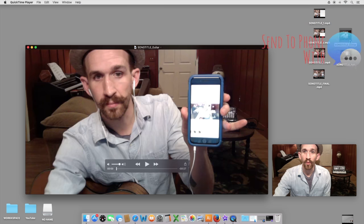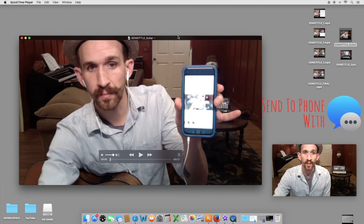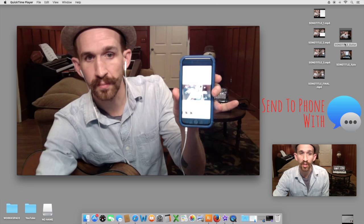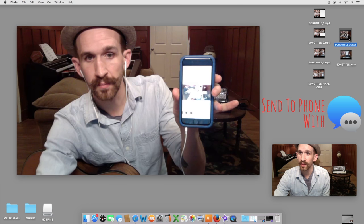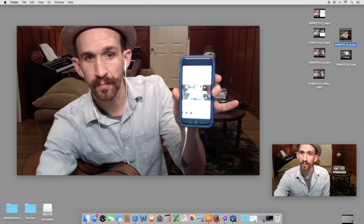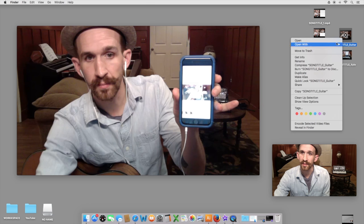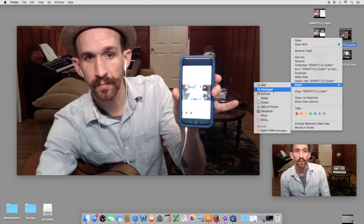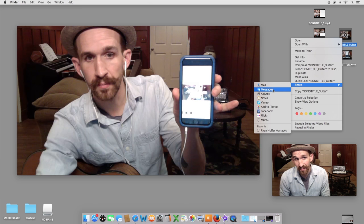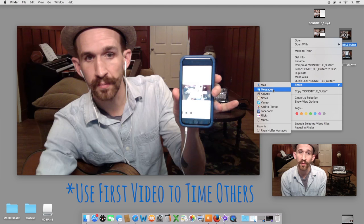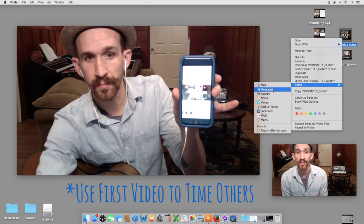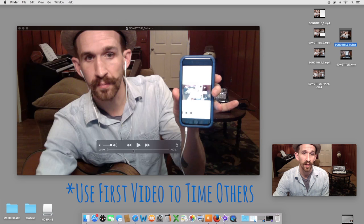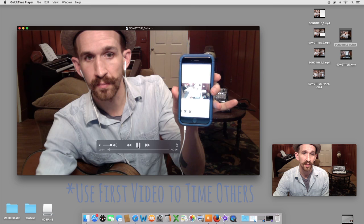Now, what you'll want to do is you'll want to take that video and share it to your smartphone. If you don't know how to do that, just go to the video, right click on it, go to Share, go to Messages, and you can share that to your smartphone. Once you have that first video of the ukulele on your smartphone, all you'll want to do is put in headphones and play along to it.